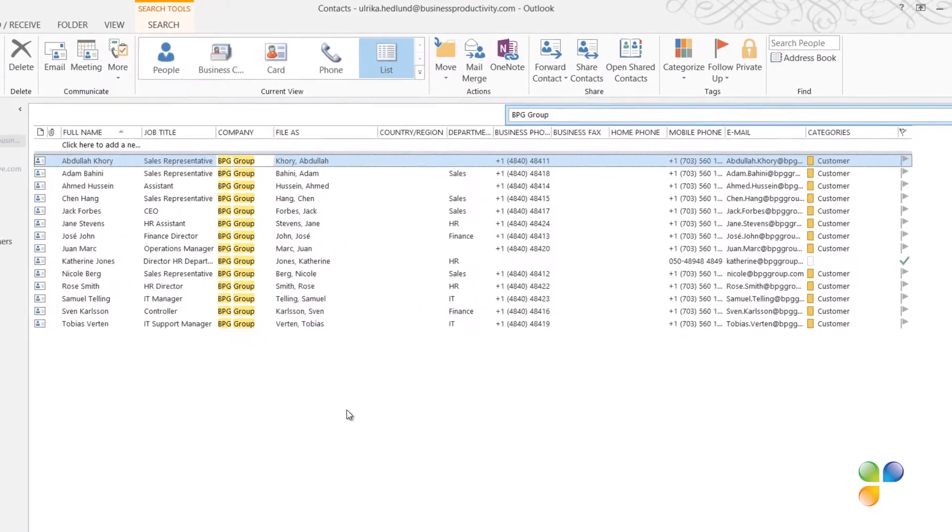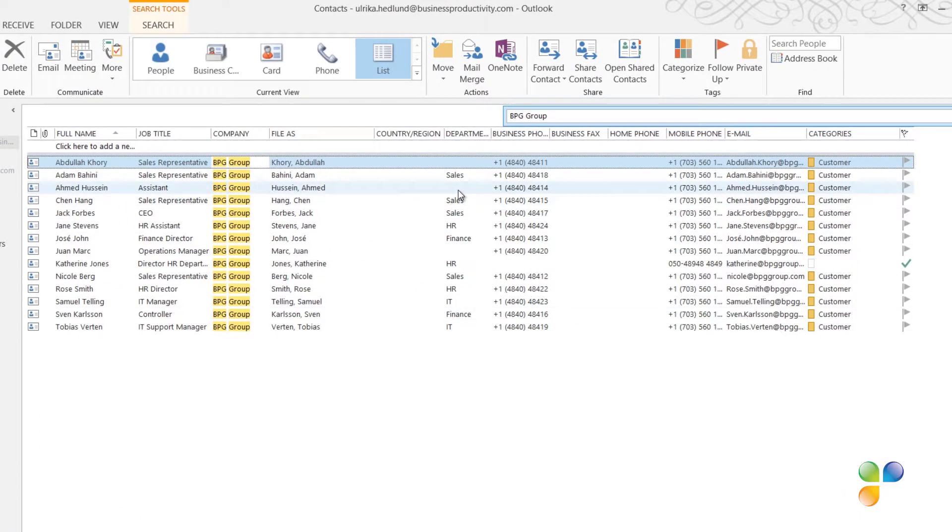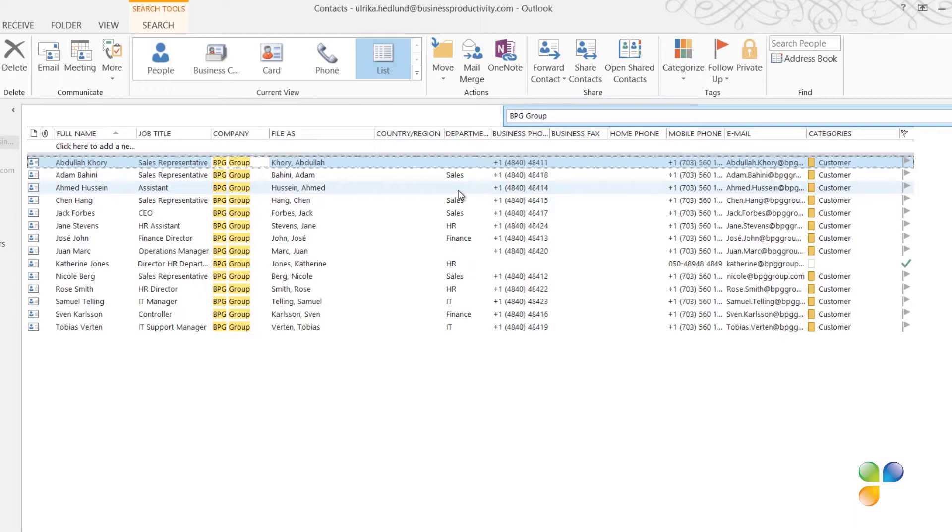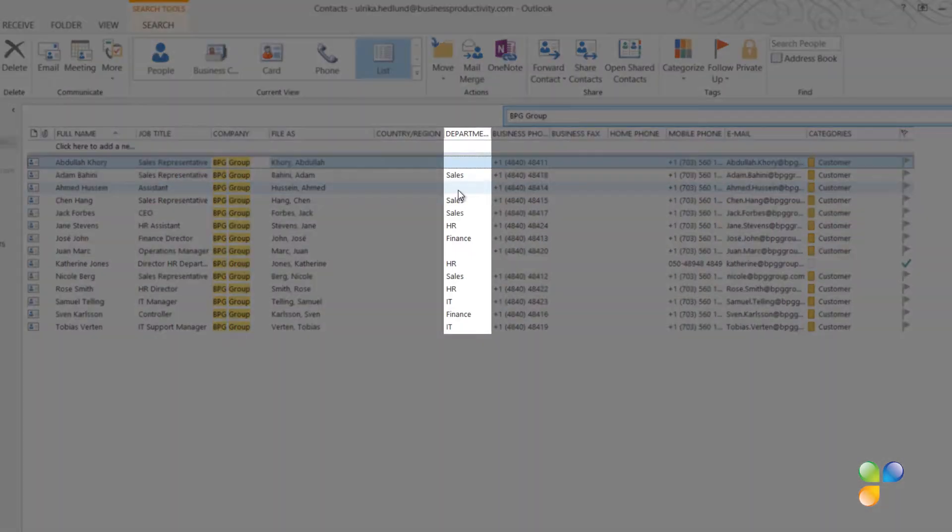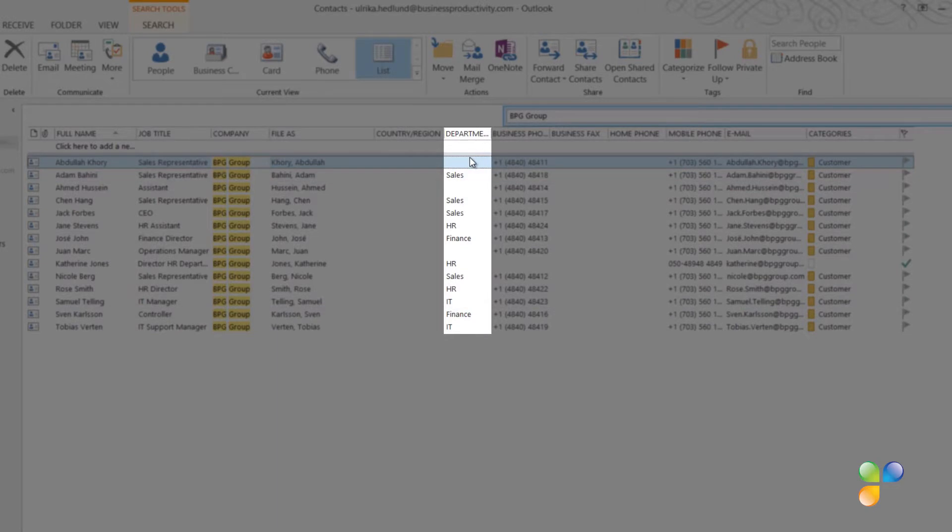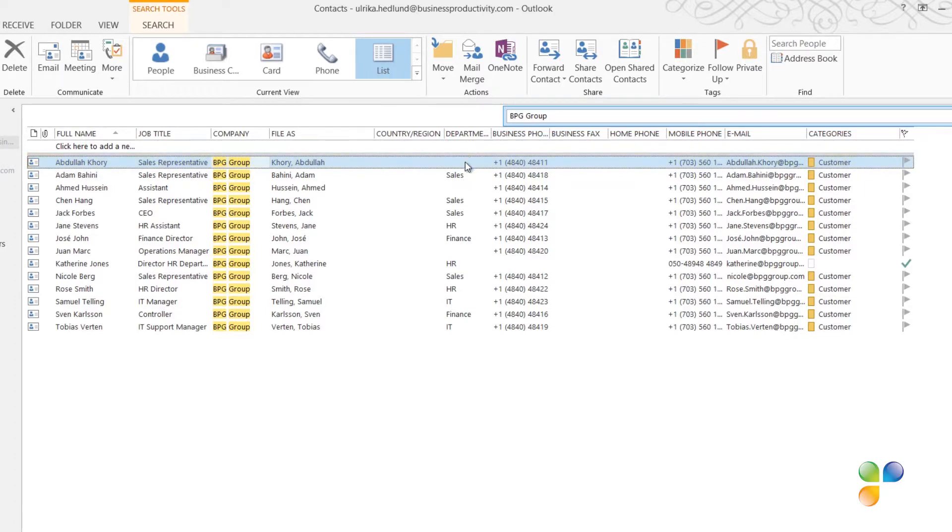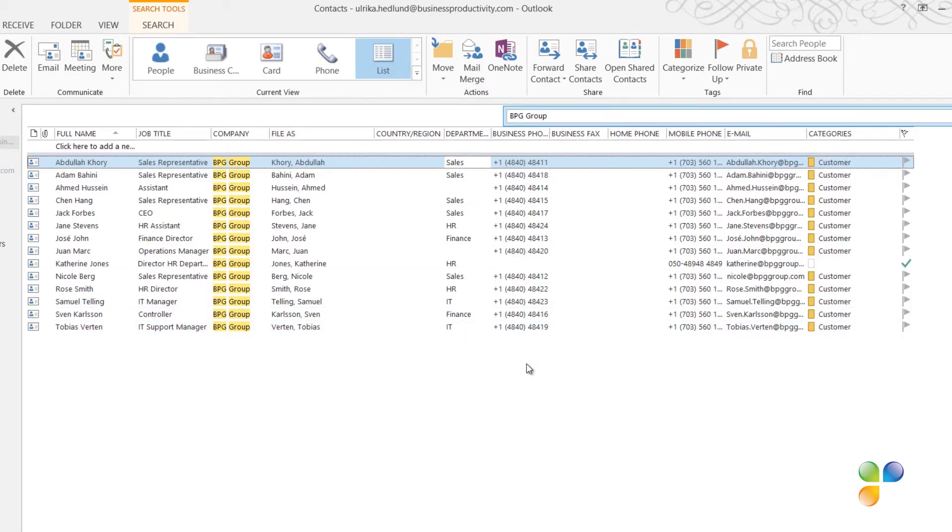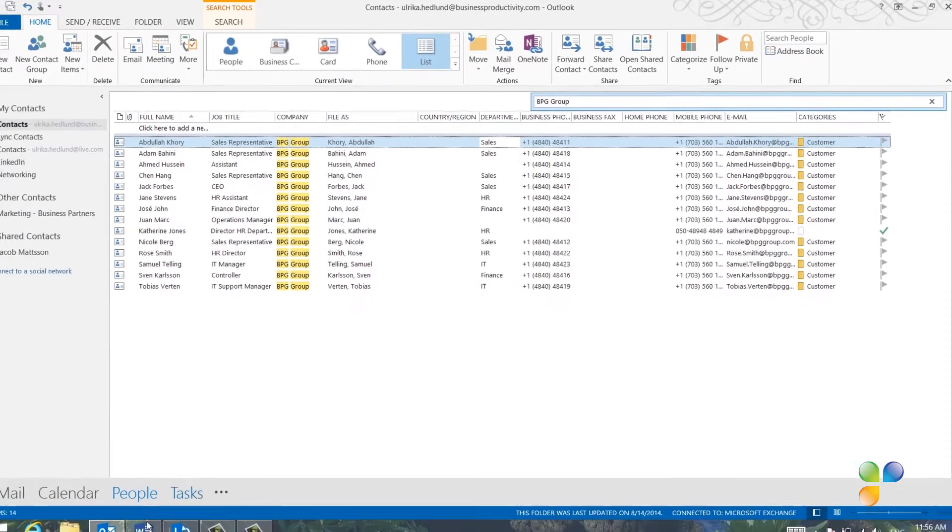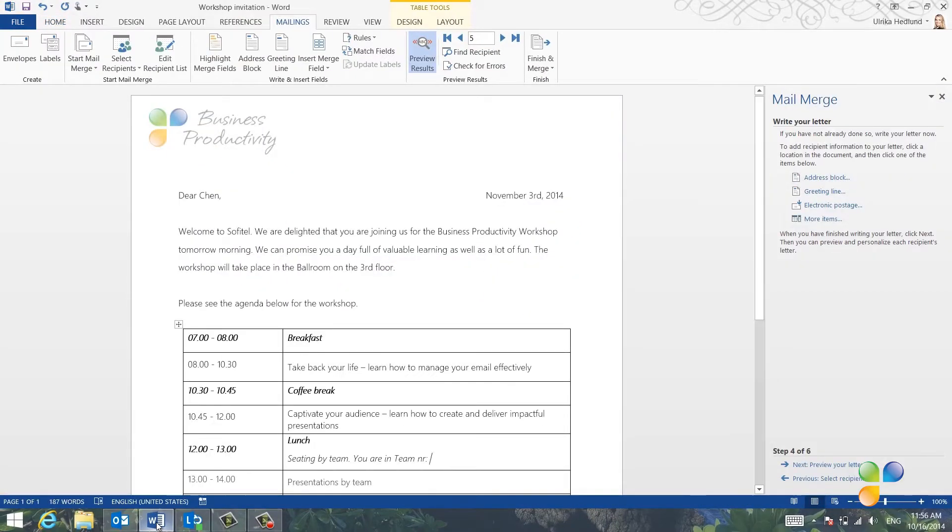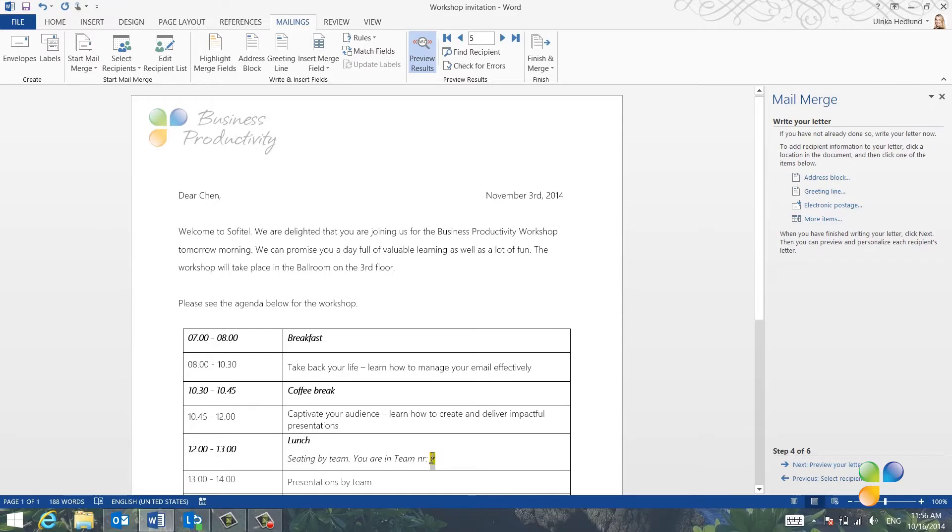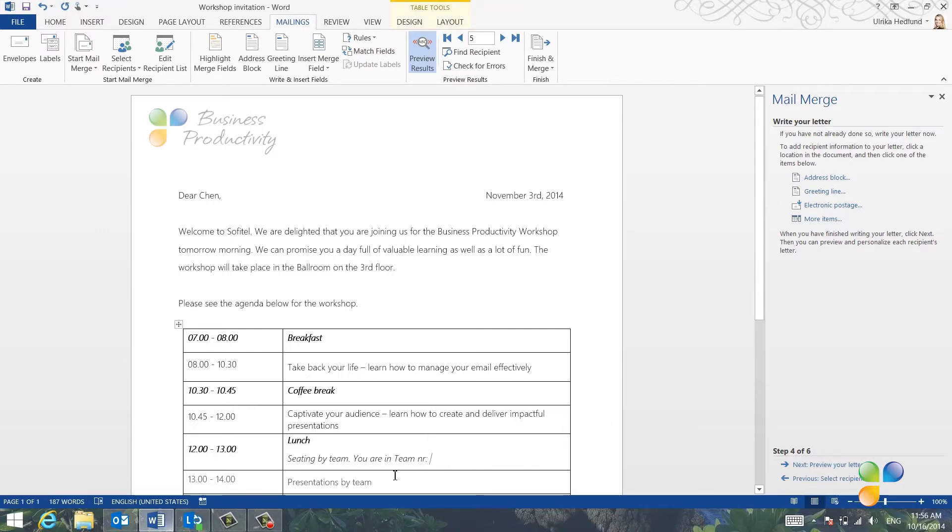Everyone in the sales department should be in team number 1, and everyone else should be in team number 2. I'm going to use the department field in the Outlook contact to determine the team number for each attendee. Here I can see that Abdullah, who is a sales representative, doesn't have the department field filled out. So I'll just update the department field in Outlook to sales. I'll go back to the invitation letter, and delete the placeholder text for the team number, and click Rules.